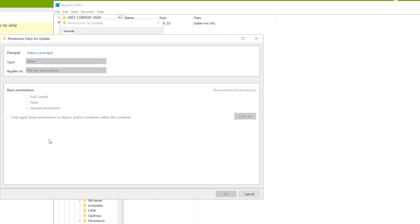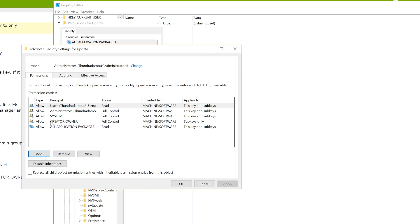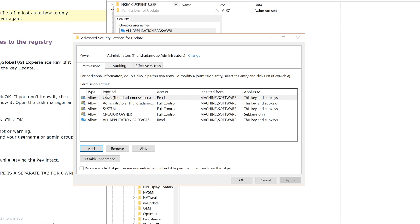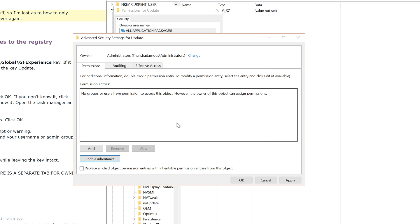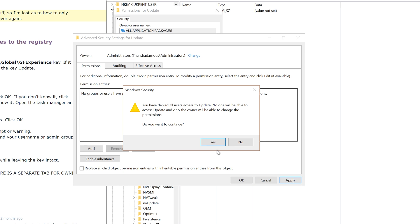And then after you've added that username in, you will then want to go and left-click on Disable Inheritance. And don't click on the first one, but you want to click on the second one there: Remove all inherited permissions from this object. So left-click on that, click OK, and then click Apply. So make sure that's been applied.